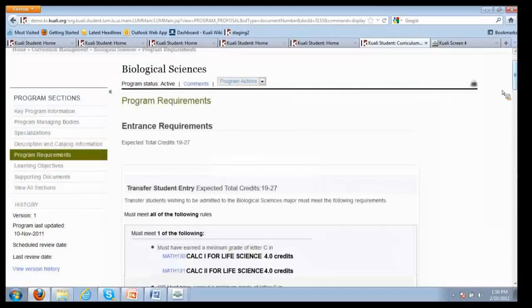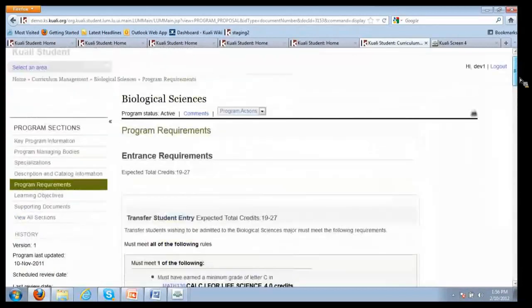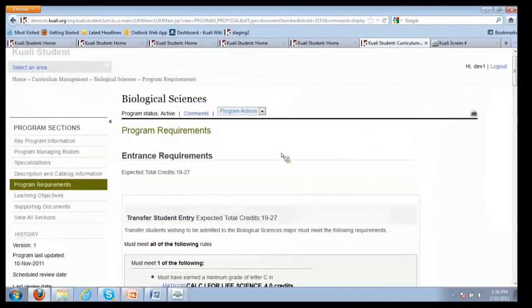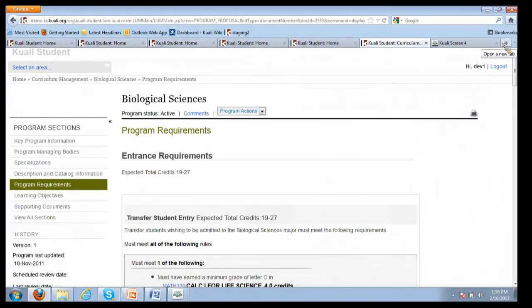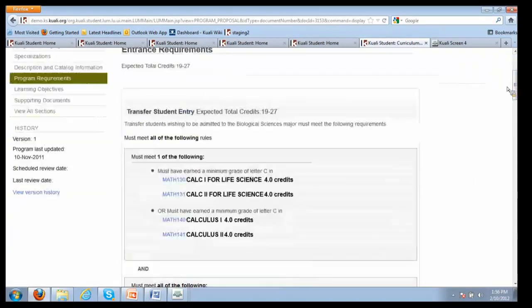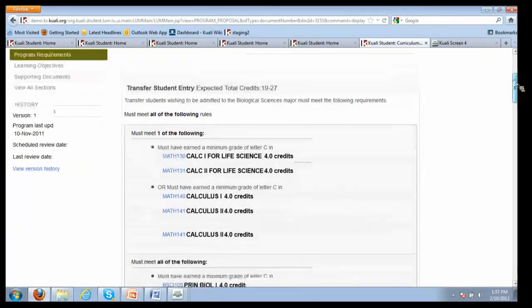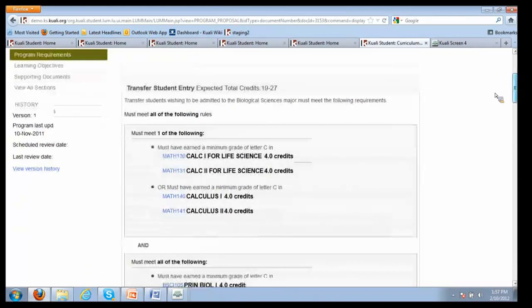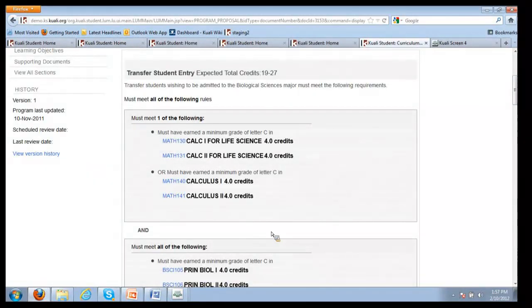Program requirements - this is where all the activities are really happening. Here's our entrance requirements. For this particular program, the only entrance requirements that have been identified are for transfer students. Transfer students to get into the program, they must meet these rules. I'm not going to read them to you, but hopefully, given the fact they're a natural language representation, they're pretty straightforward.